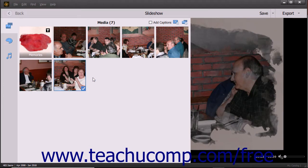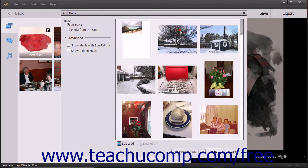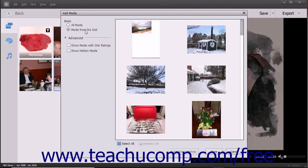To add media from the Elements Organizer to the existing slideshow, click the Add Photos and Videos button in the upper right corner of this pane. Then select the Add Photos and Videos from Organizer command in the drop-down menu to open the Add Media dialog box. In the Basic section at the left side of this dialog box, you can select either the option button for All Media or Media from the Grid to choose which organizer media to display at the right side of the dialog box.